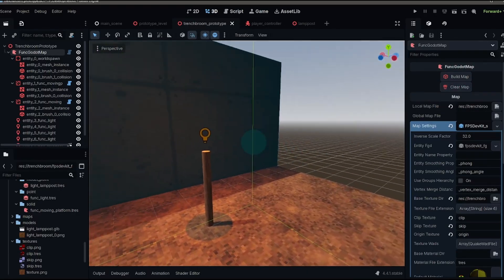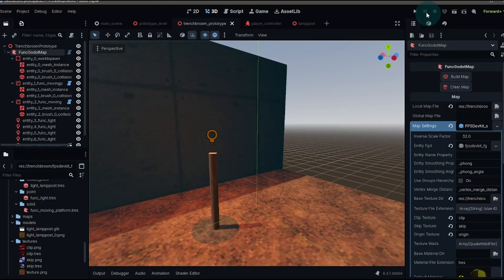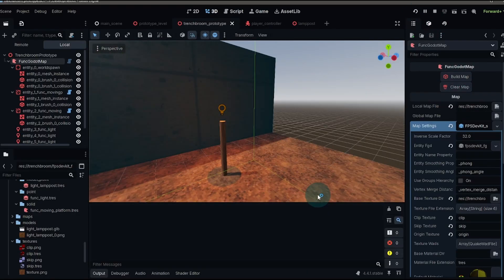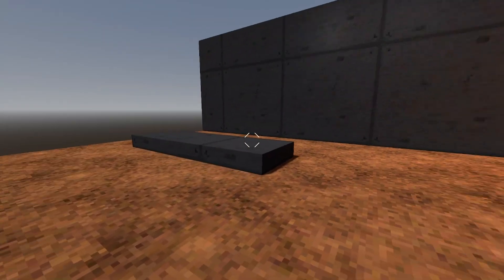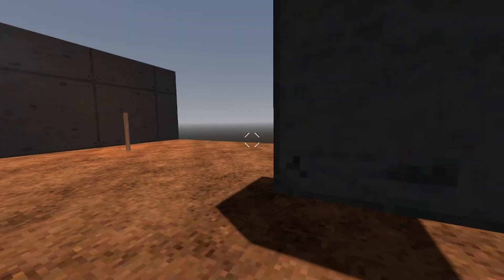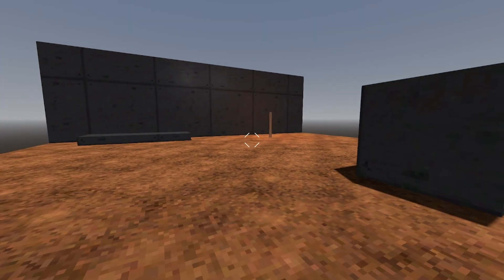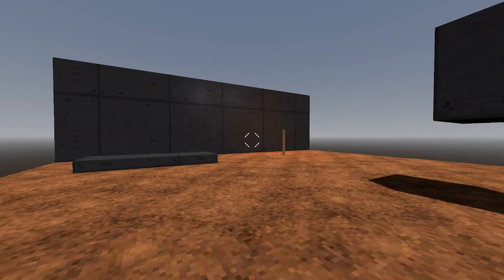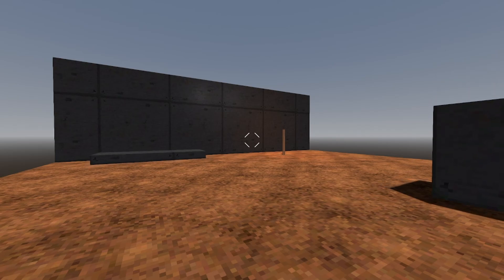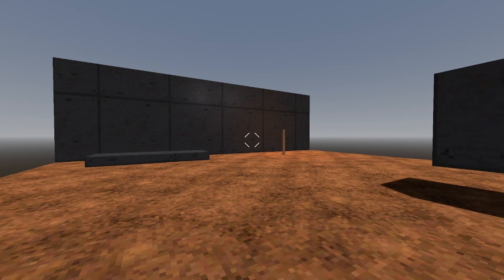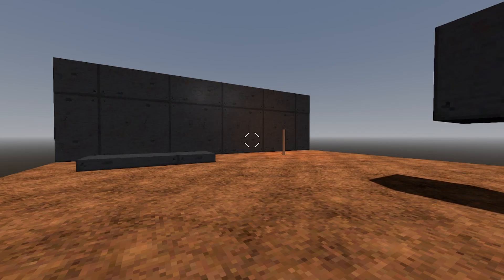And we also have our light and we can run and see all of our wonderful entities working together in harmony. So that's the three different entity types that you can use with trench broom and the Godot engine.